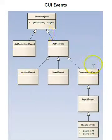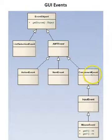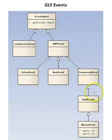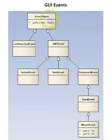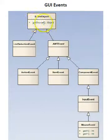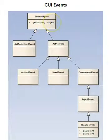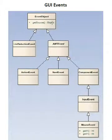This diagram here shows the basic events that are fired in a typical GUI. At the top is an event object base class. It has a function, getSource, that will return an object that is actually the component that fired the event.